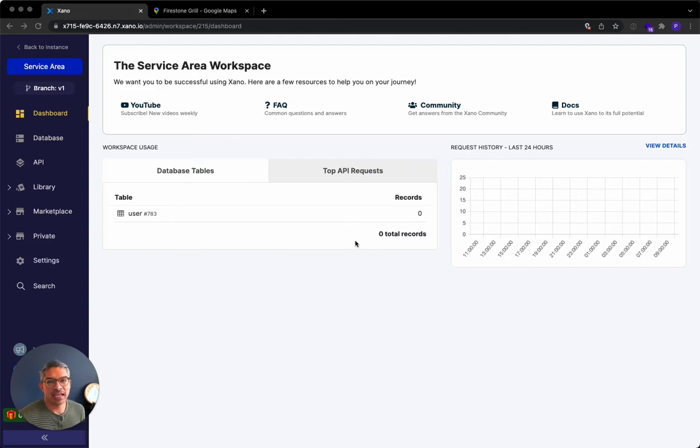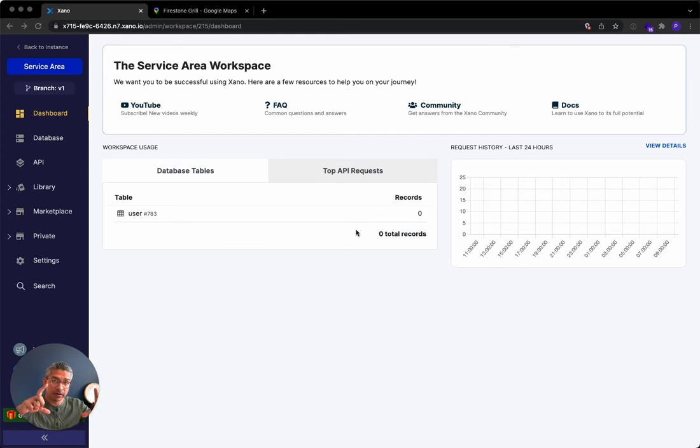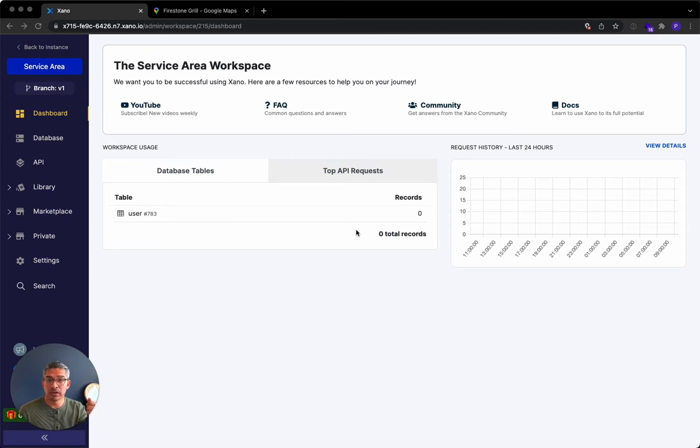Hey there, we had a question around if you define a polygon within a database table, like a serviceable area, how to actually tell whether a user was in that area or not. So we're going to go through that today.